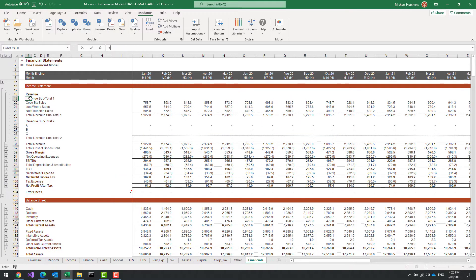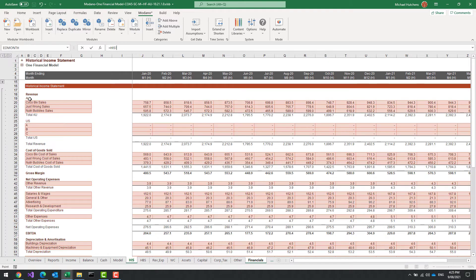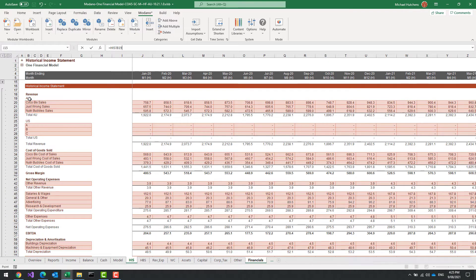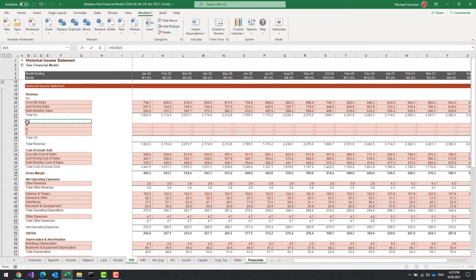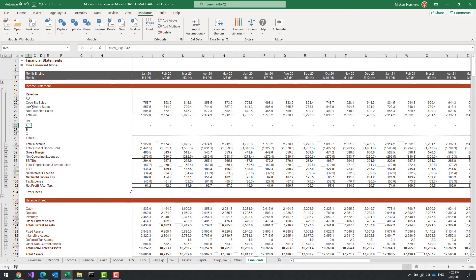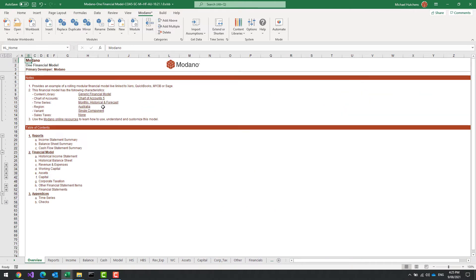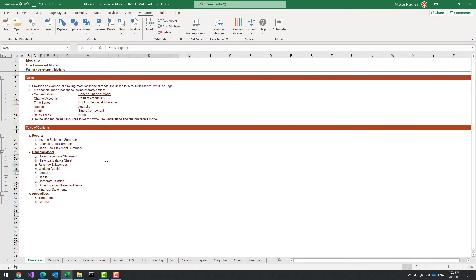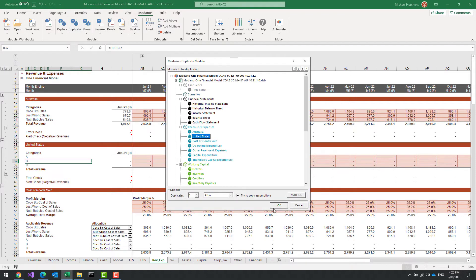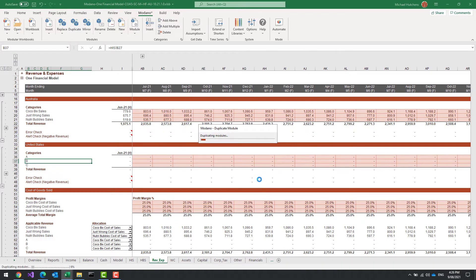I'm also going to link that subtotal heading back to my historical income statement just so they are consistent, and I'm going to link this subtotal heading back to my United States subtotal. So I've now got Australia and United States subtotals. I haven't got any data for United States yet, but this is what you'd do for stores or regions. I could now duplicate that United States module — this is going to add another module exactly the same, below it.